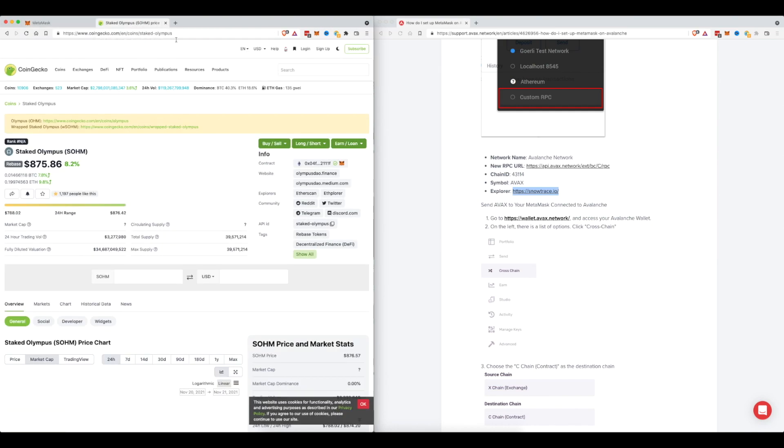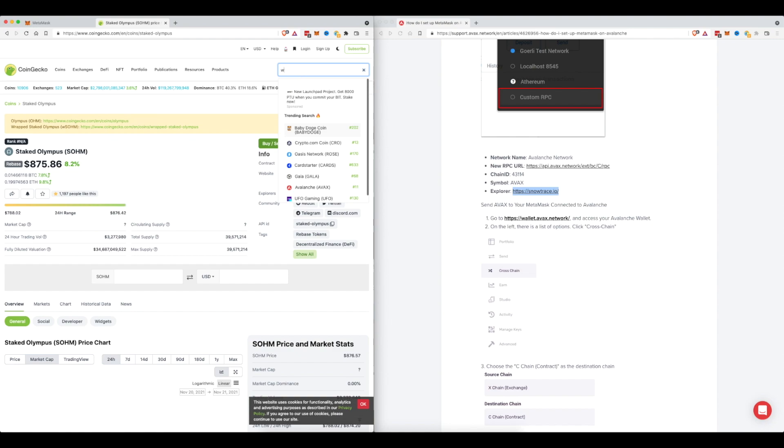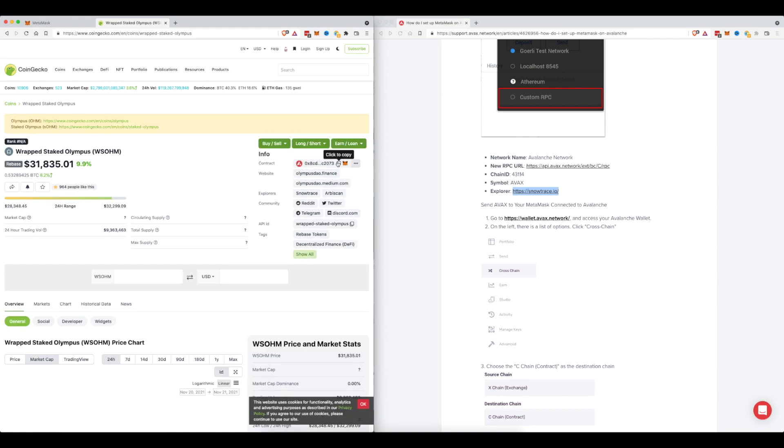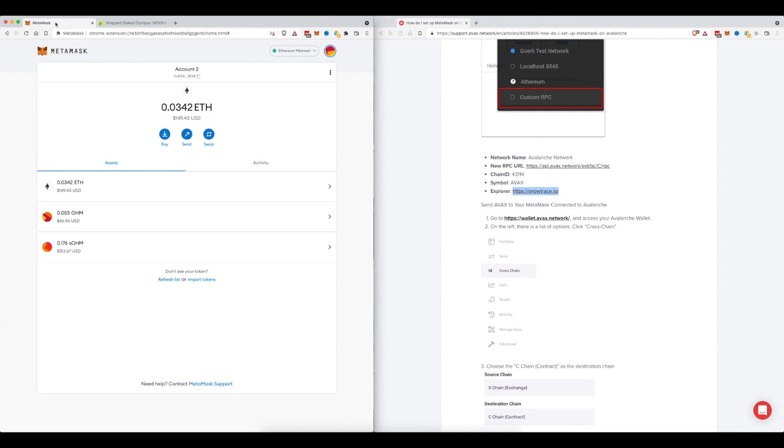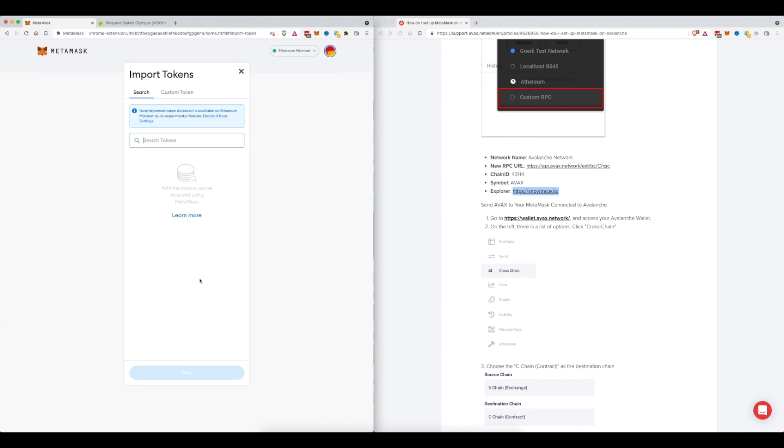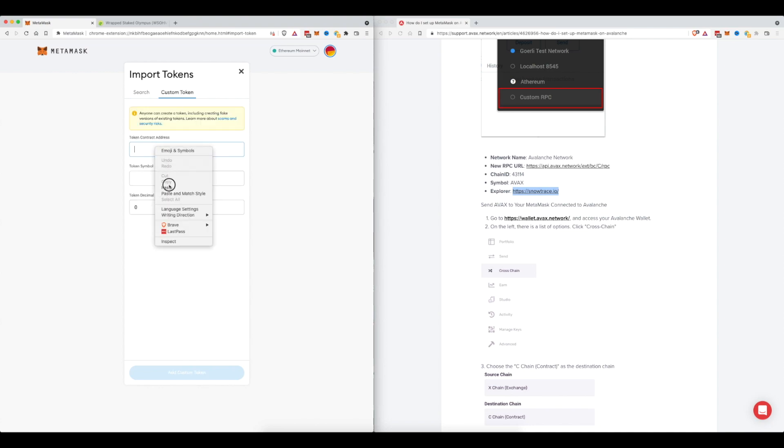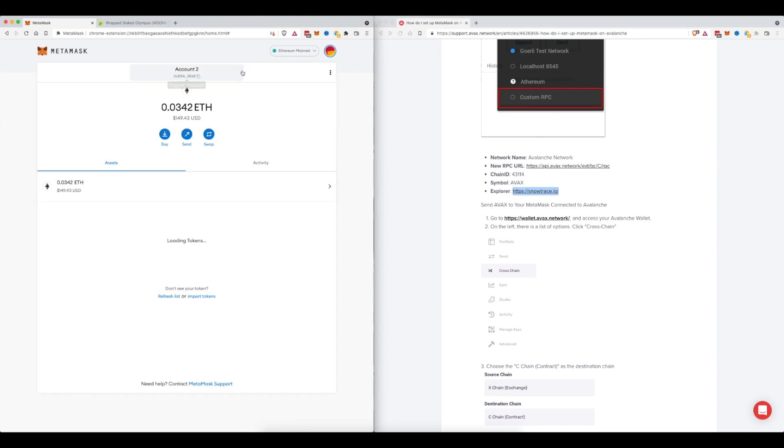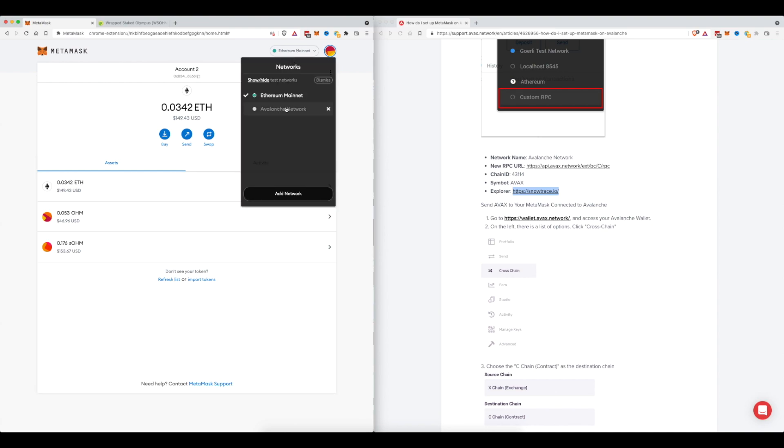Now if you were to come back to CoinGecko and type in WSOHM because you were like oh wait yeah I bought some of this but I need to add it to my account, and you're like okay this is the right one, you come over here and you click to copy but you don't see this little icon saying that it's on the Avalanche network, you think it's on the Ethereum network. Well if you come back here you're like oh I need to add that, you click import tokens custom token and you paste in this contract address here and it says something that's not what it's supposed to say. So if you were to add the custom token like this it's not going to show a balance because this is not the correct place to add it. It's not on the Ethereum network, it's actually on the Avalanche network.